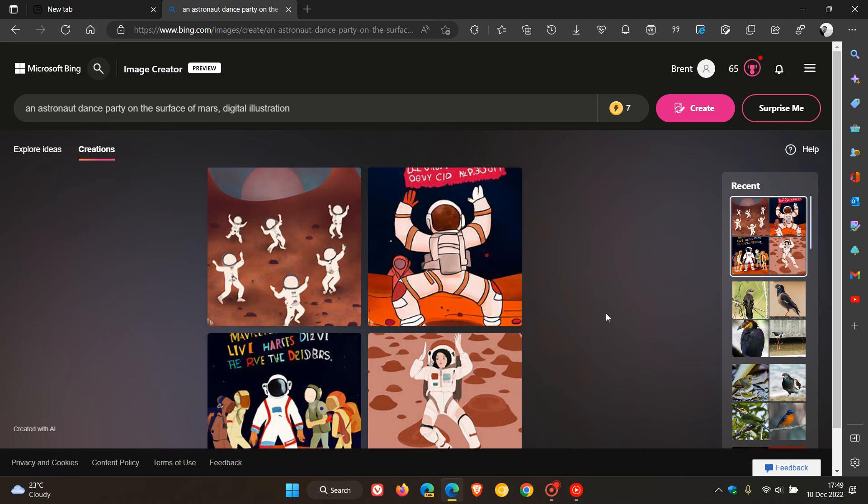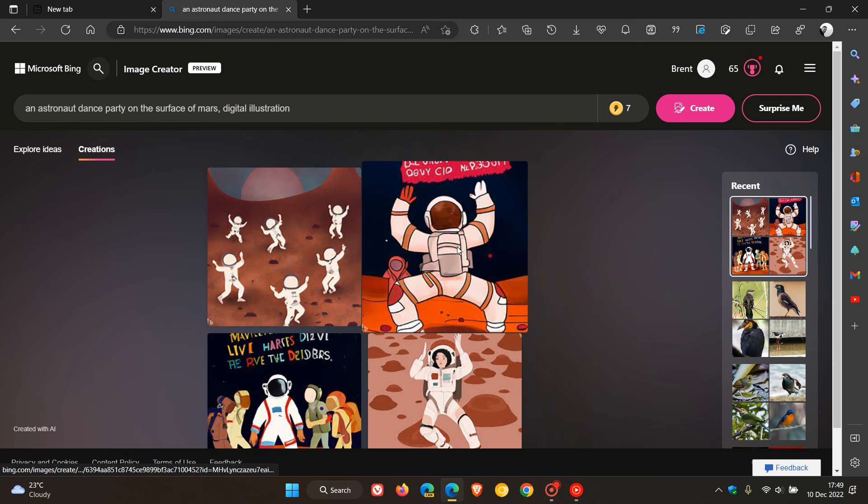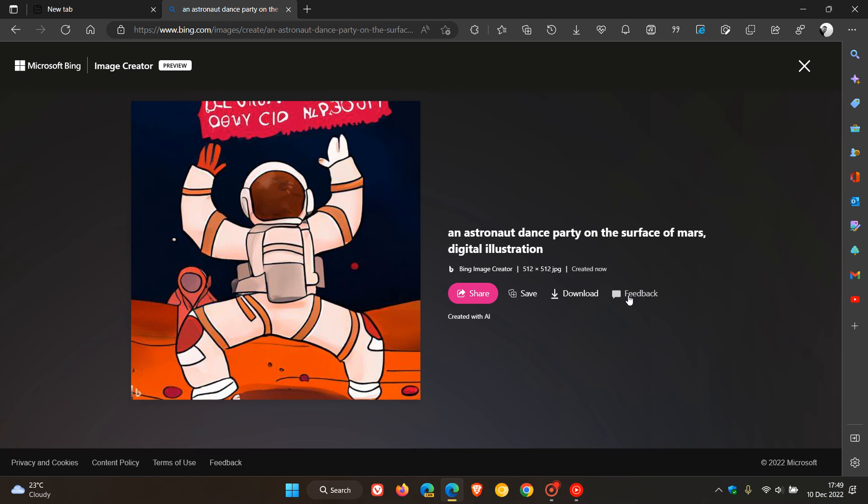And if I just click on any of these images, I can actually have a couple of other options here: share, save, download, and you can give feedback, and it gives you the resolution and some details pertaining to that actual image.